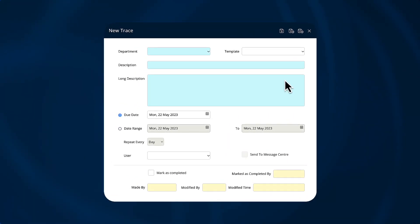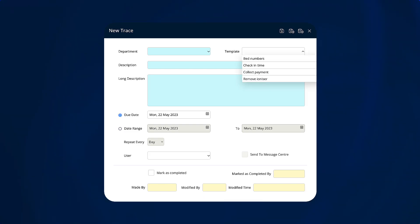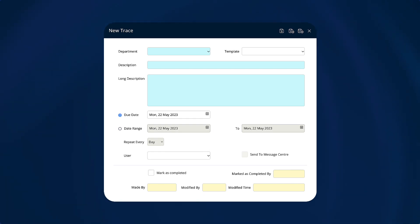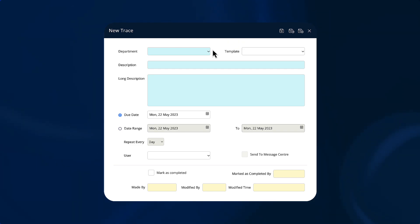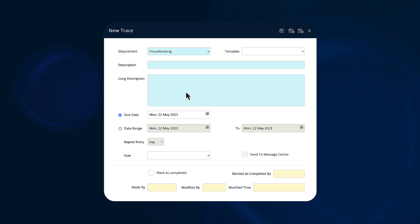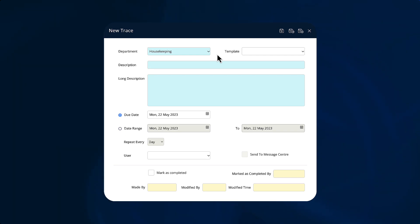In the new trace screen there is a drop-down list for choosing a template — we'll come back to that shortly. For now, we'll create an ad hoc trace on the fly. First, choose the department that is responsible for the completion of the task. Assigning a department to a trace is integral to how the feature works, as this shows everyone which department or individual user is tasked with completing this trace.